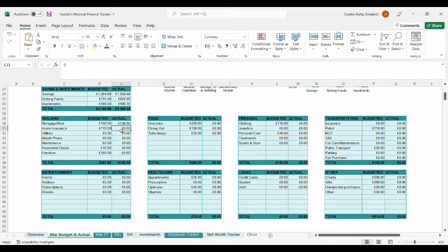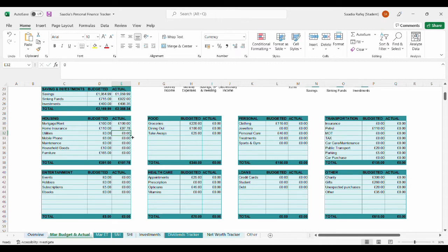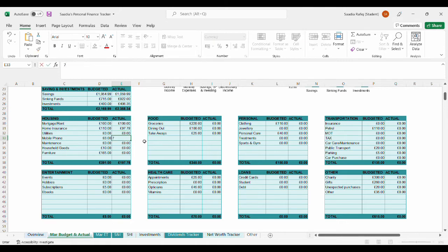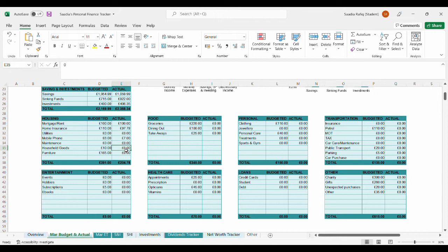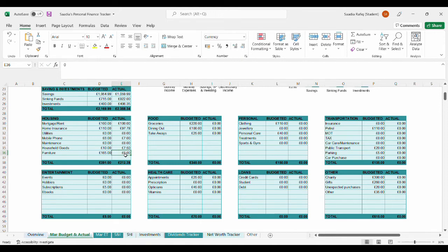For mortgage slash rent, I paid £100. For home insurance, it was actually £97.78. The £10 that was left over just stayed in the house insurance sinking fund. For mobile, it was actually £7.00, so I under-budgeted this by £1.00. The reason is because at the beginning of the month, I renewed my contract with three. I totally forgot about this and because I cited the additional benefits of the contract at the beginning of March, that's why it's costing me £7.00 this month.